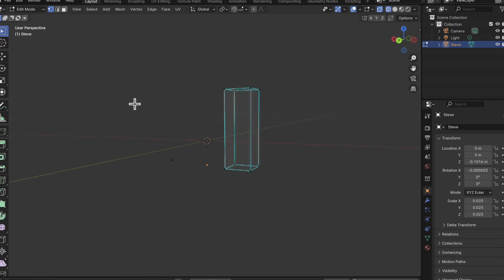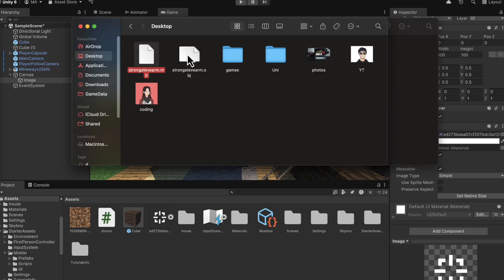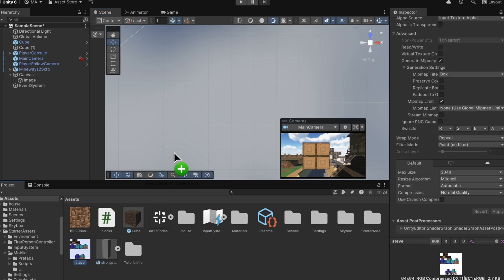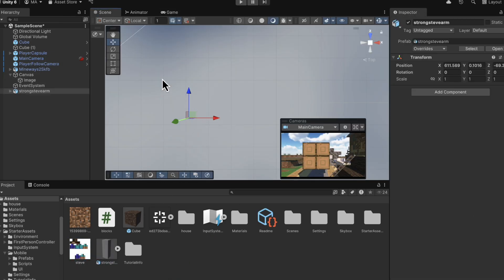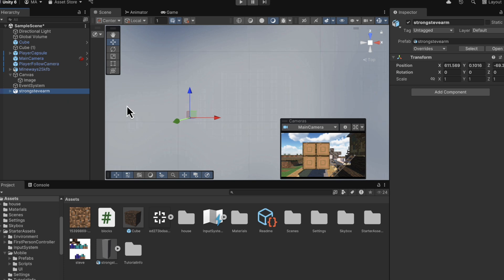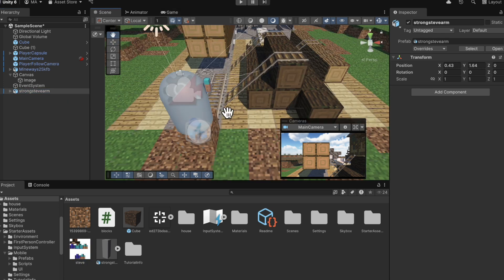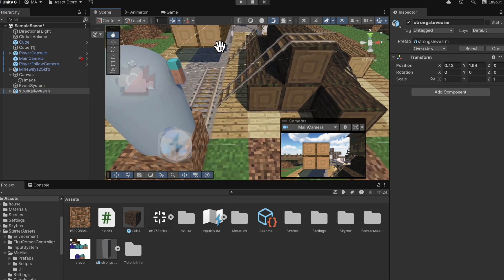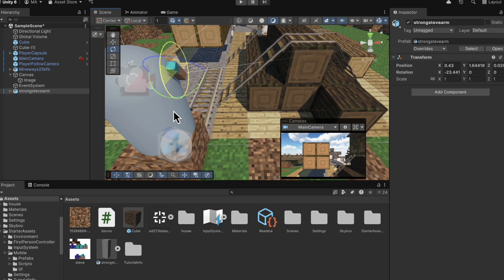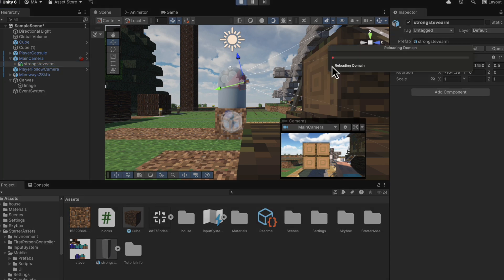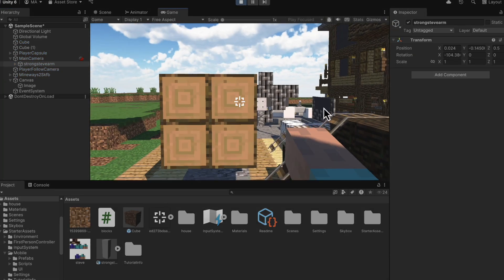Once you have these files, we're going to need to drag them into Unity. And then you should just be able to drag the model into the scene. And then drag the texture it came with onto the arm. And then you'll need to position it where the camera is using the rotation and movement tools. So that it appears on the screen. And you want to make this a child of the main camera by dragging it onto the main camera. So it moves with the camera and doesn't just get stuck where it is.